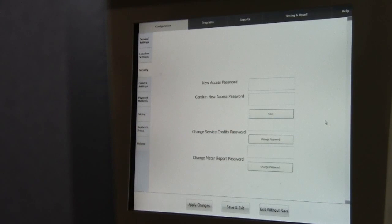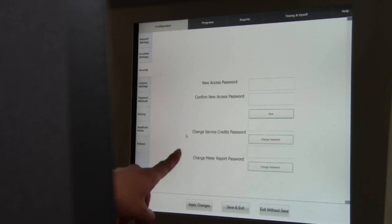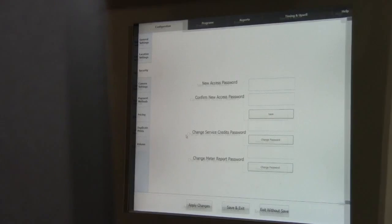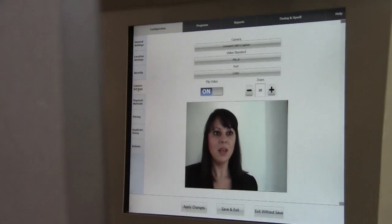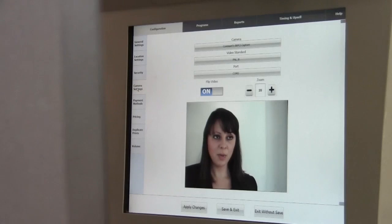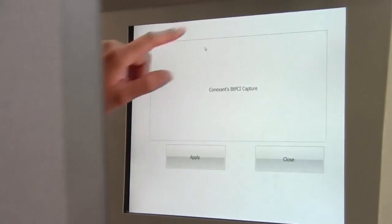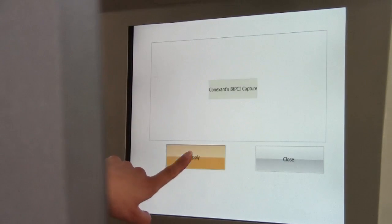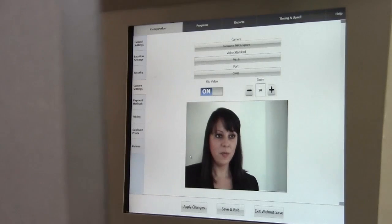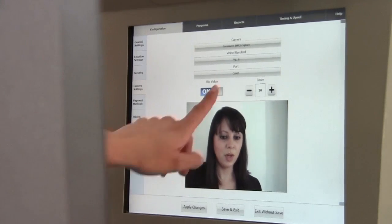Follow the same procedure for Change Service Credits and Change Meter Report Passwords. For Camera Setup, simply touch the Camera Settings tab. If Video Preview does not appear, select the Camera Dropdown and select the Appropriate Camera. Once Video Preview appears, you can zoom accordingly.